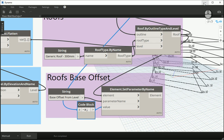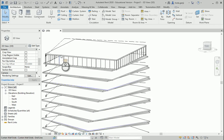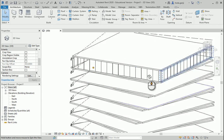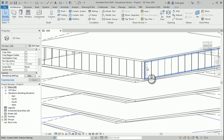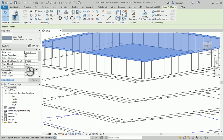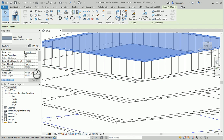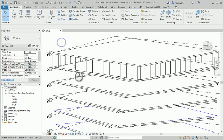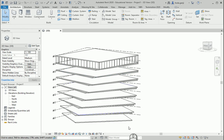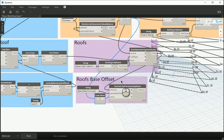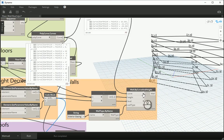I want to run this. There we go. Now you see the roofs have the correct offset, which is negative point six. So you see how the list works and how getting items of one list works here.